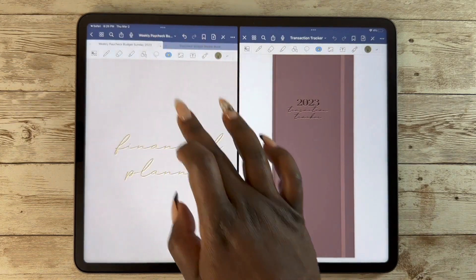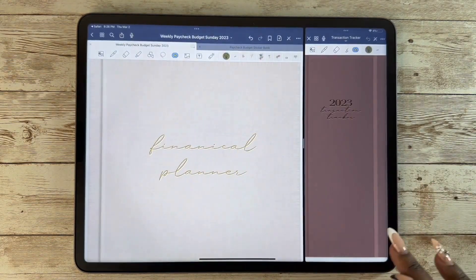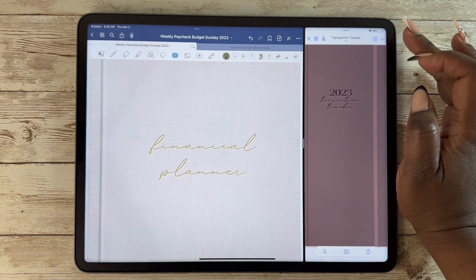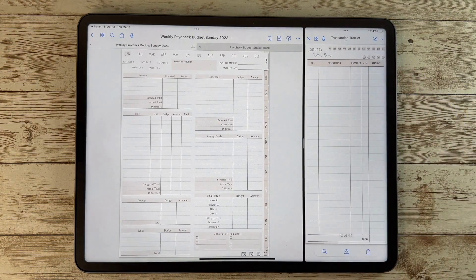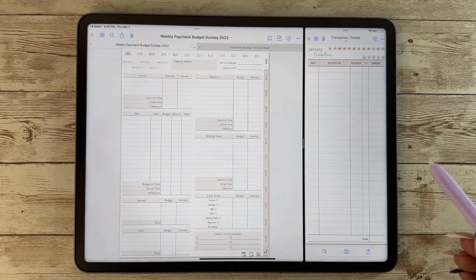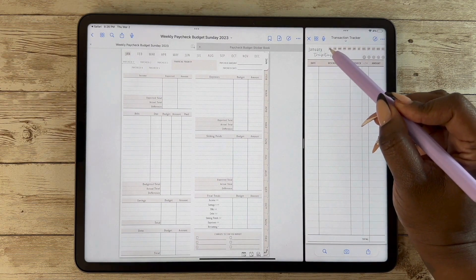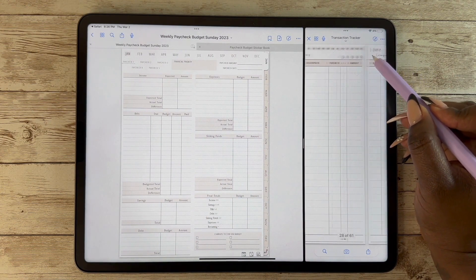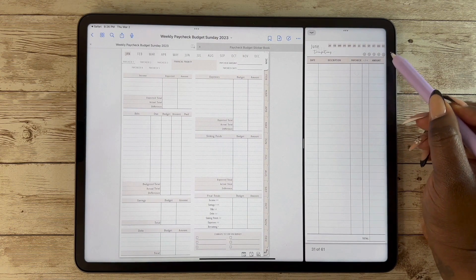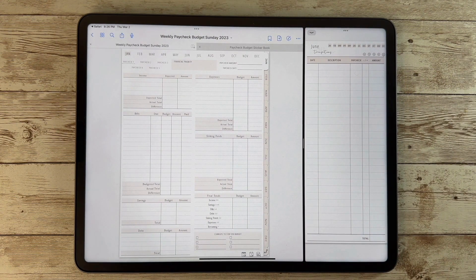It looks tiny, but there's a reason why — use the split screen button and you can move it over. Put this in reading mode and you can put in your transactions. You have all 12 months, and each month has five different pages. When you write in your transactions you can add them all up and put them directly into your expenses or your bills — it's side by side so you don't have to flip back and forth.